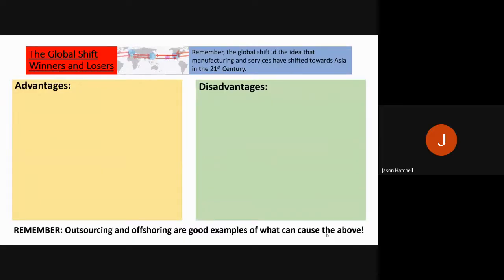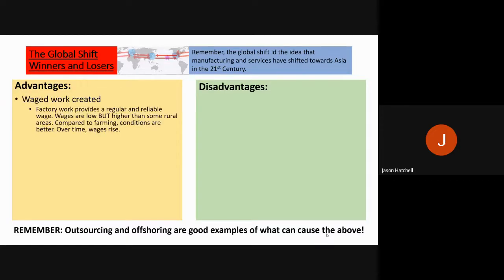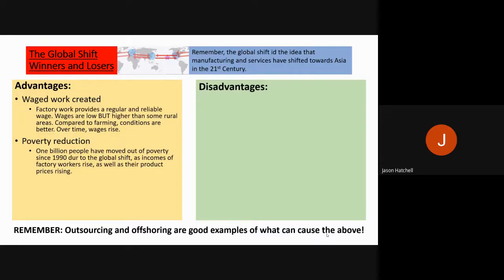EQ2 starts with the idea of the global shift, recapping from EQ1, looking at the winners and losers due to the global shift of manufacturing to Asia. The global shift is the outsourcing and offshoring to Asia over the last 30 to 40 years. Advantages include waged work being created, particularly in China, India, and Bangladesh, with higher, more stable, and more reliable incomes, and conditions generally improving for those people.